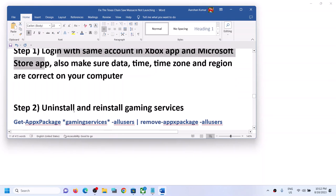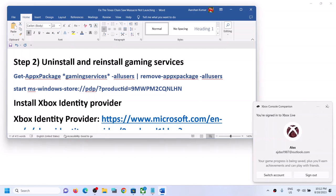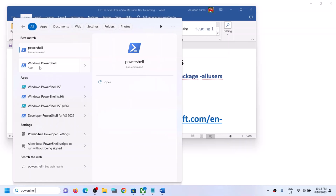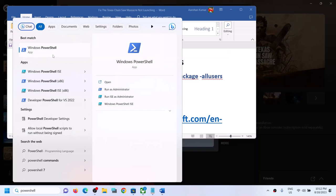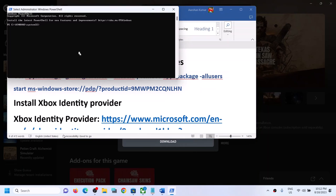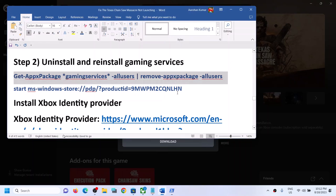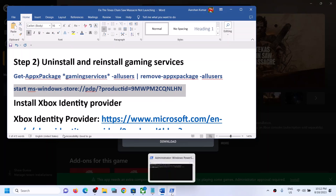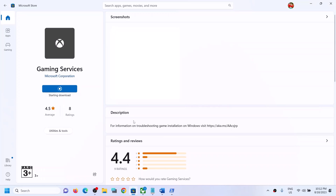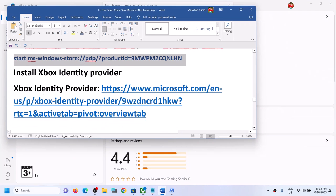The next step is to uninstall and reinstall Gaming Services. Type 'PowerShell' in the Windows search box, right-click Windows PowerShell, and click Run as Administrator. Copy and paste the first command from the video description and hit Enter — this uninstalls Gaming Services. Then paste the second command and hit Enter — this opens the Microsoft Store where you'll see an option to install Gaming Services. Click Install, click Yes to allow, and let the installation complete. Then try launching the game.